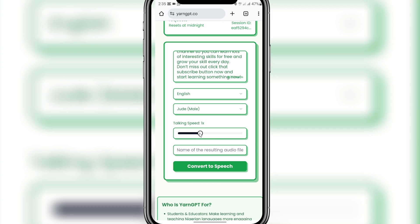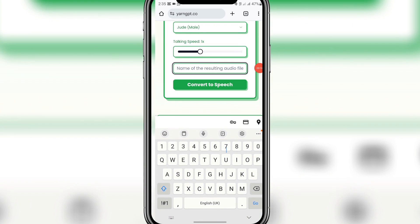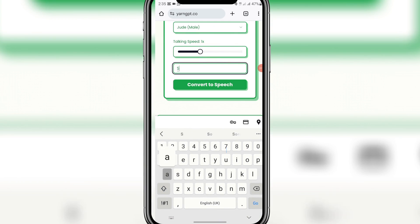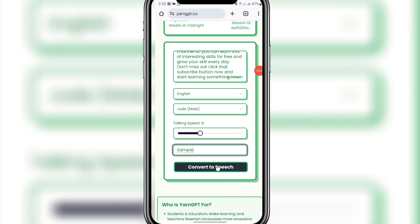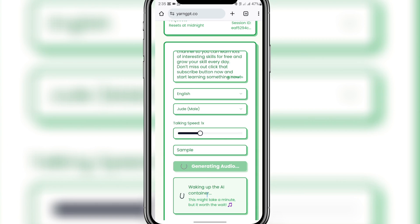I want the speed to be 1x, so I'll leave it at 1x. Then you can come here and add a name for the resulting audio file. I'll just add 'sample' here. Then I'll click on 'Convert to Speech.' You can see it's generating, so let's wait for it.